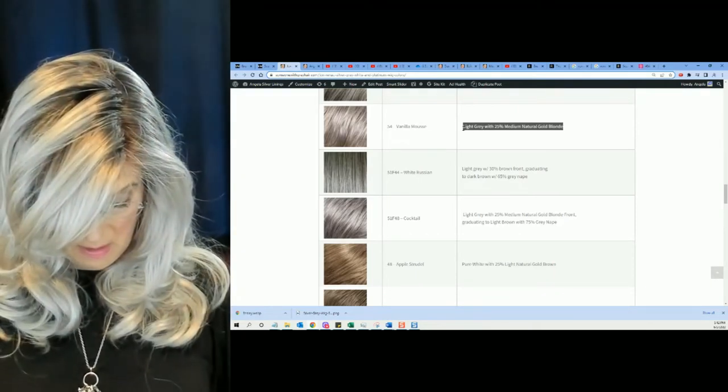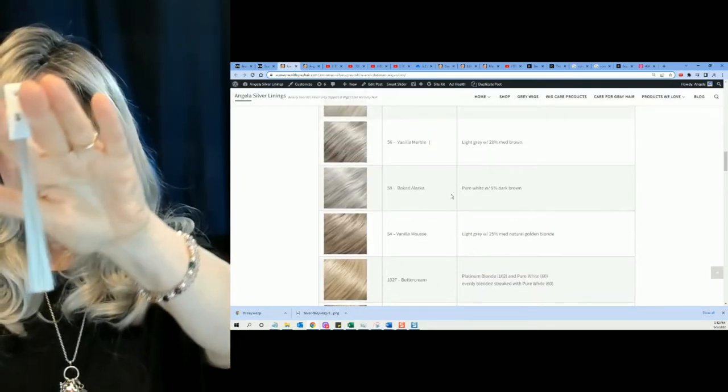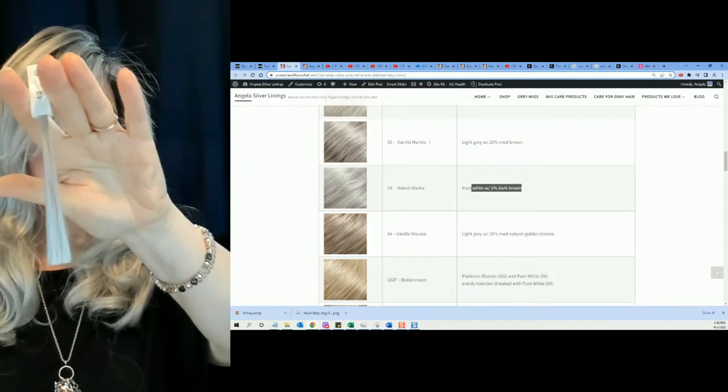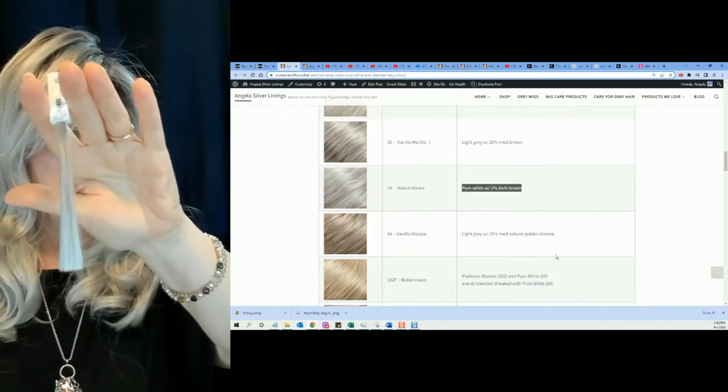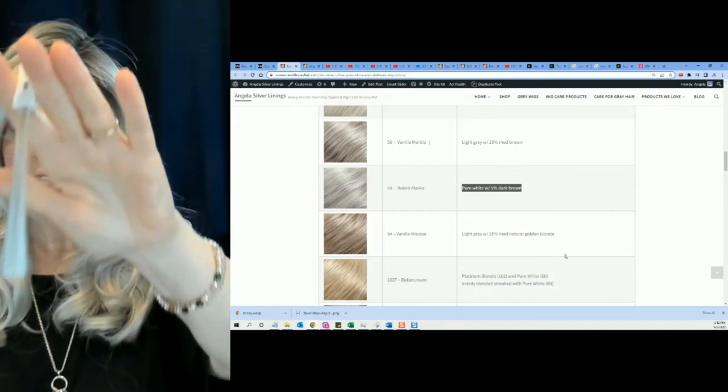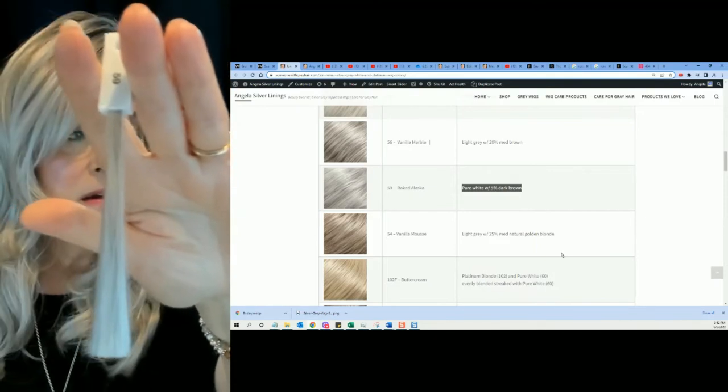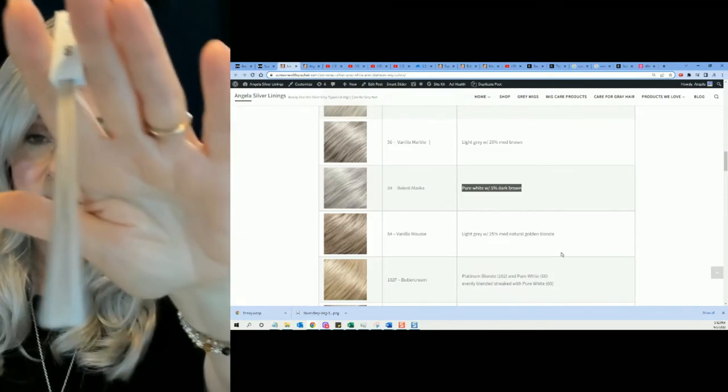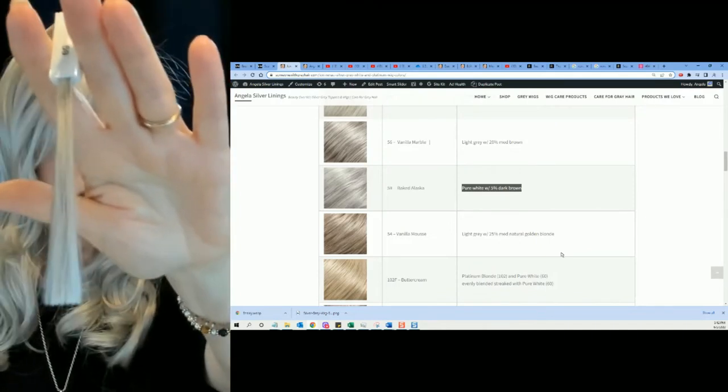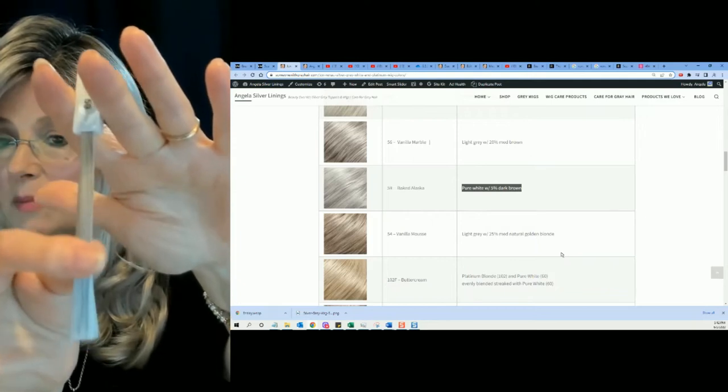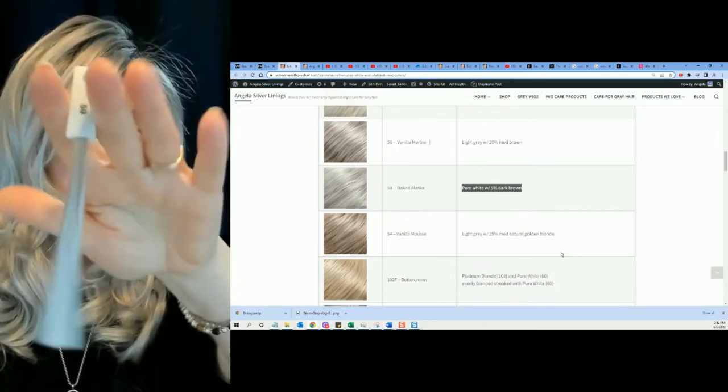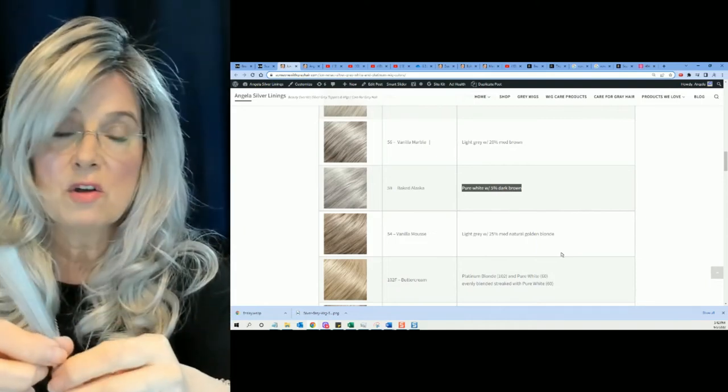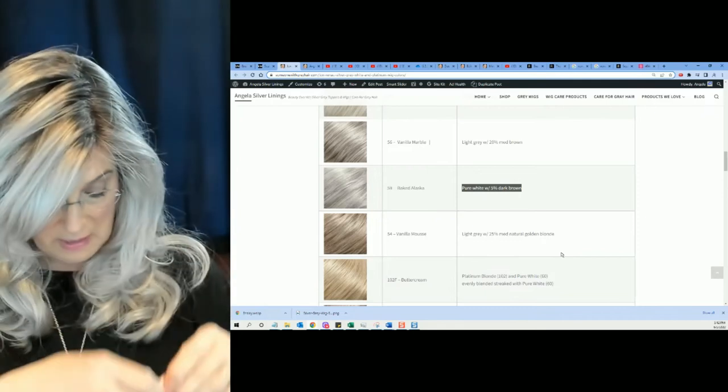We have five more. Color number 59 is Baked Alaska, Pure White with 5% dark brown. Don't see too many 59 Baked Alaskas around. Here you can see the brown up here because it's kind of bleeding into the white. So this, but again, it's only 5% dark brown. I would probably love a wig in this color.